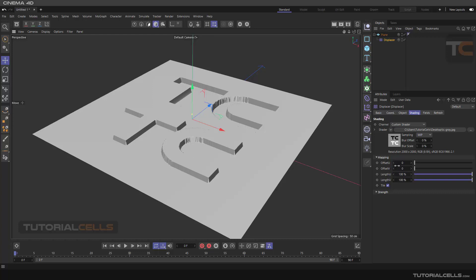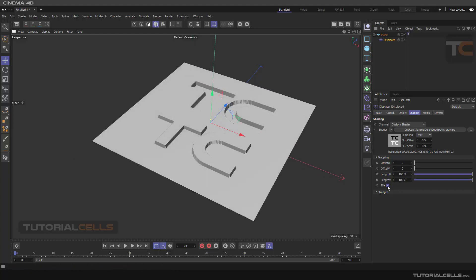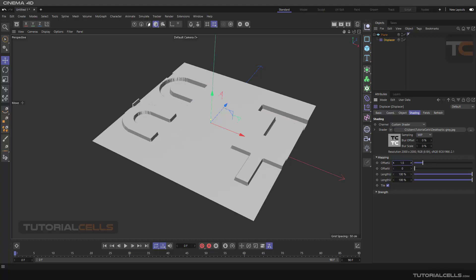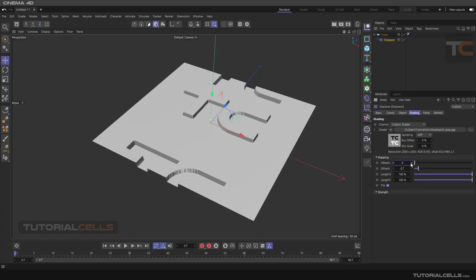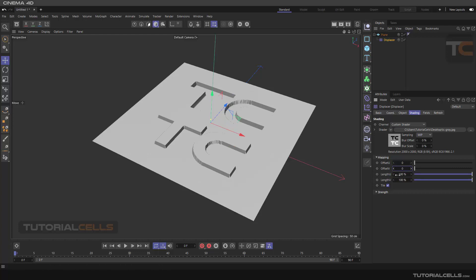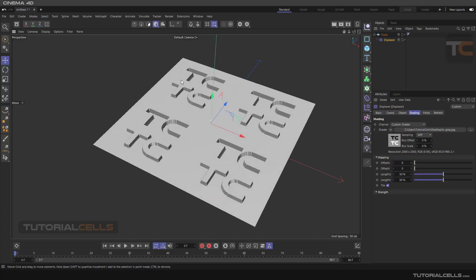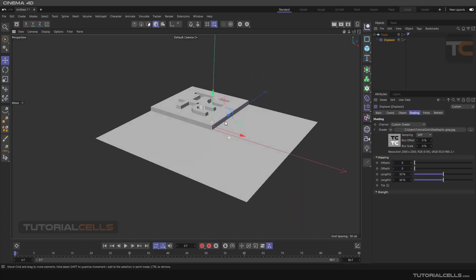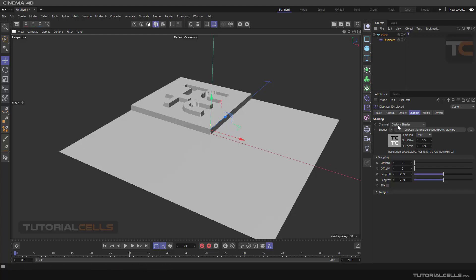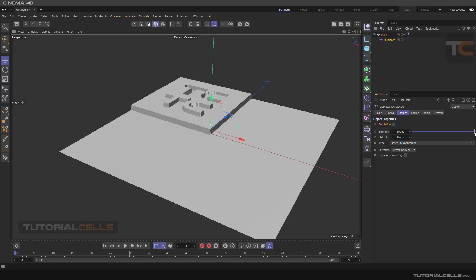In the Mapping section you can control movement and tileable mapping. If Tile is active, it repeats. Hold Alt to move. You can move with Offset U and Offset V. If you want more of this image repeated, reduce the length of U and V — as you can see we get more repetitions. Turn off Tile and you have just one tile.